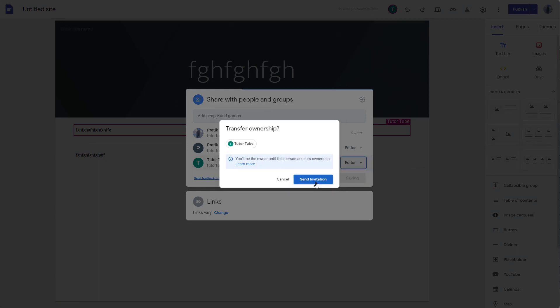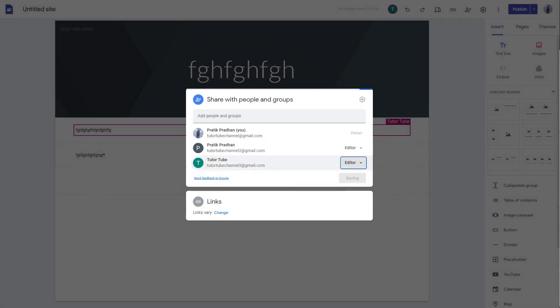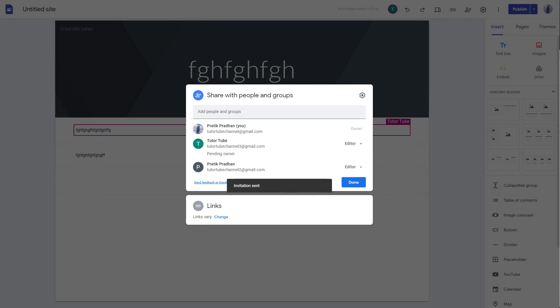that the other person will have to accept the ownership to manage the site. But once they are an owner, what happens is they'll be able to delete you as well, so